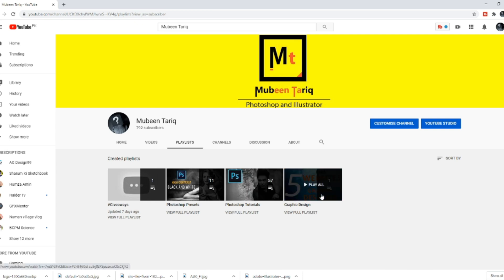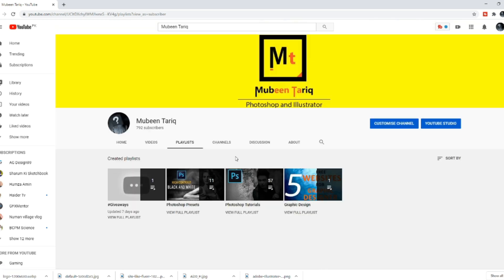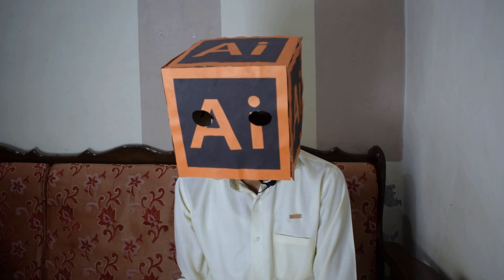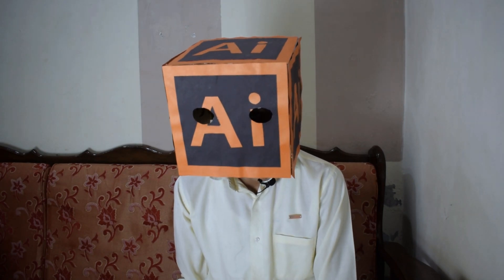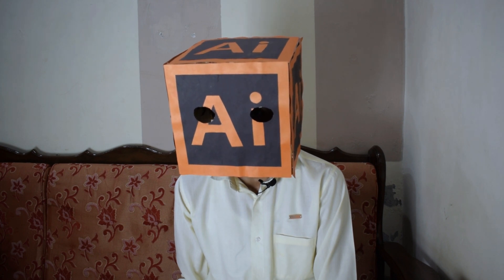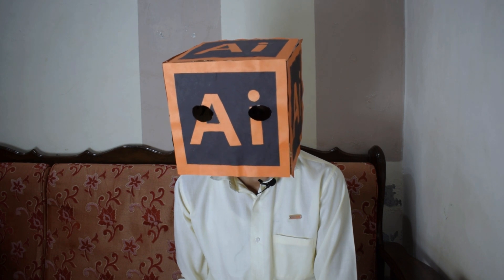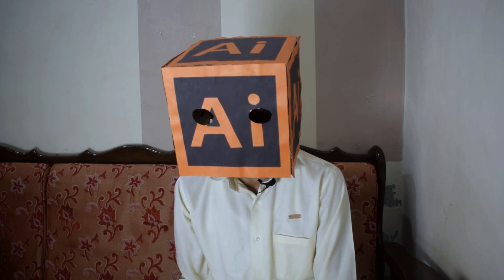Go to the Playlist tab and you'll find all videos in separate playlists, like a playlist of Adobe Photoshop tutorials with free presets. I will upload upcoming Illustrator tutorials, so keep watching my videos — the next videos will be more interesting. Please like this video and subscribe to my channel. Don't forget to press the bell icon so you get instant notifications of my new tutorials. Goodbye!